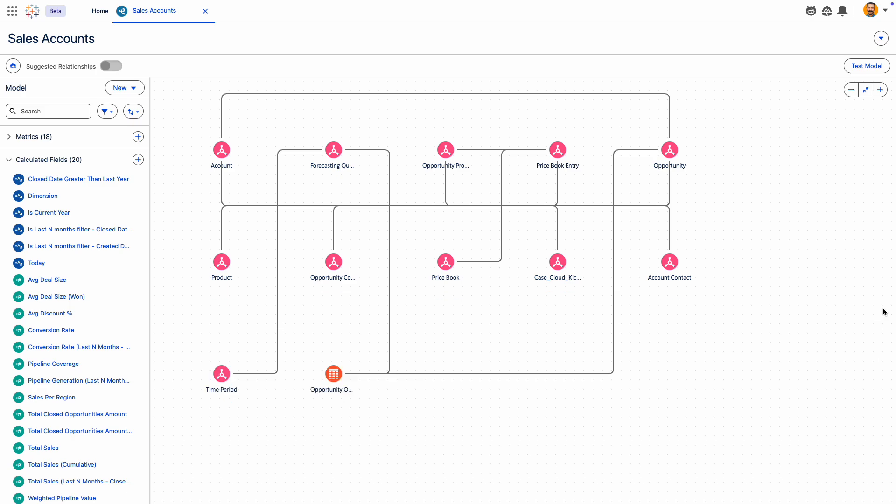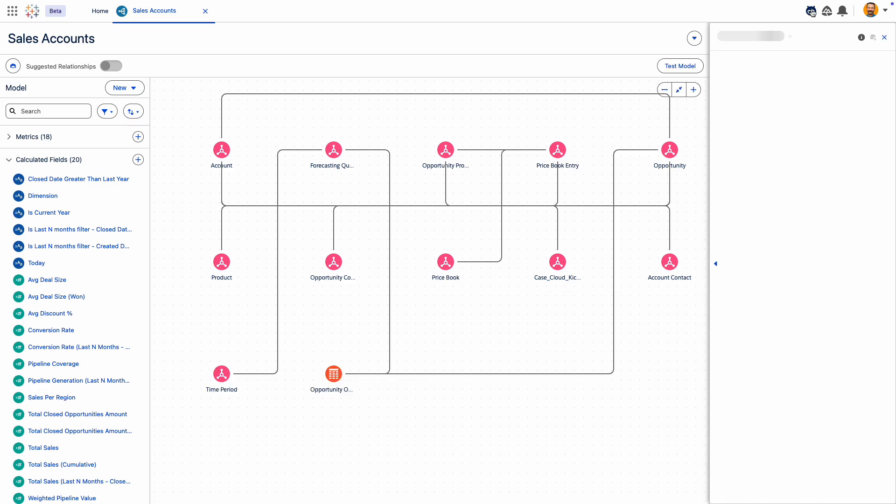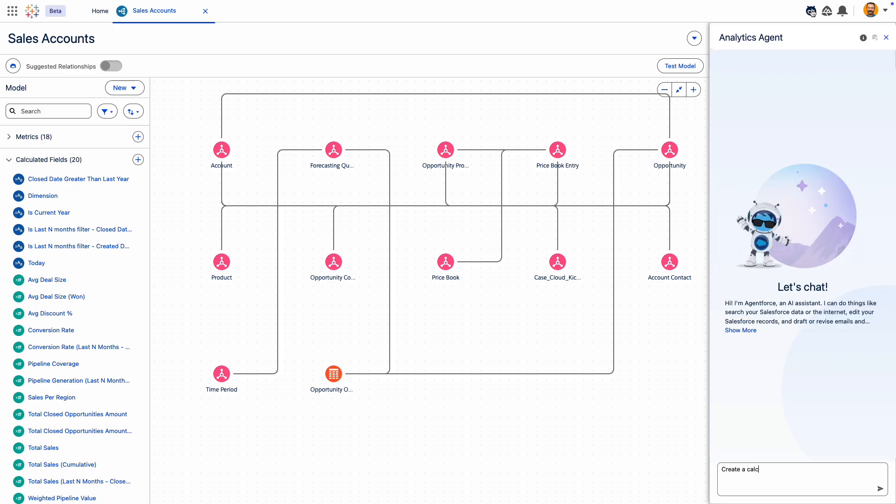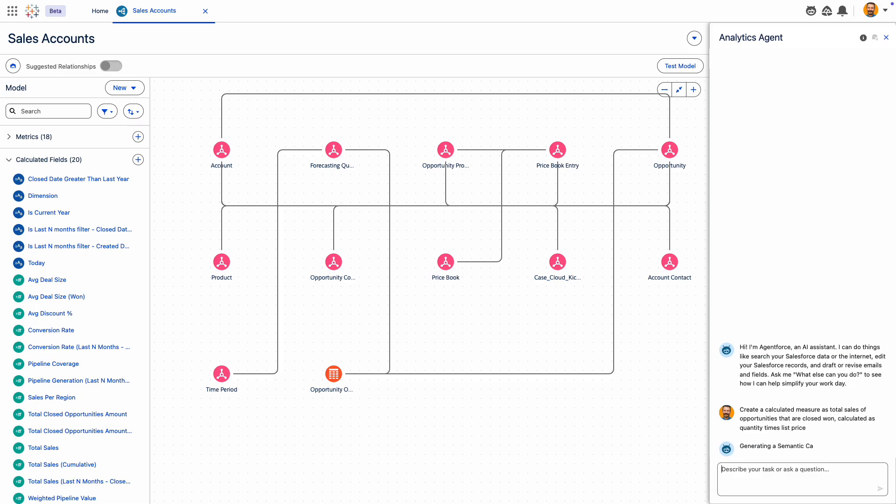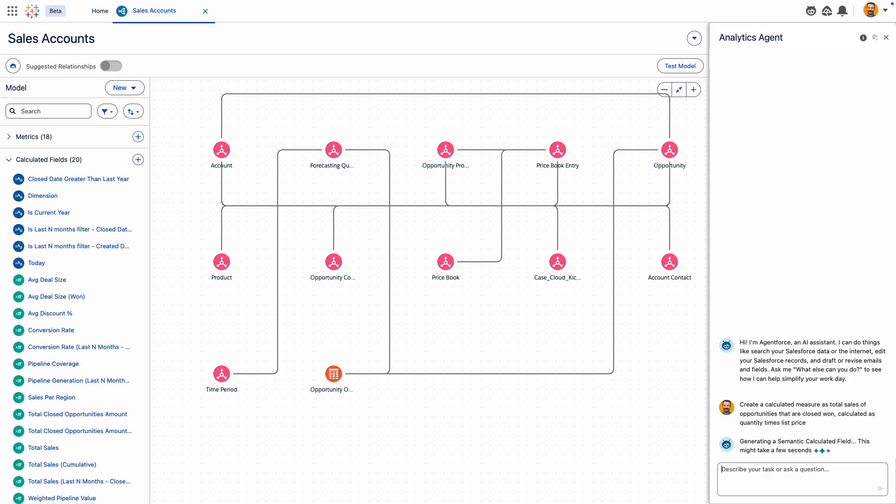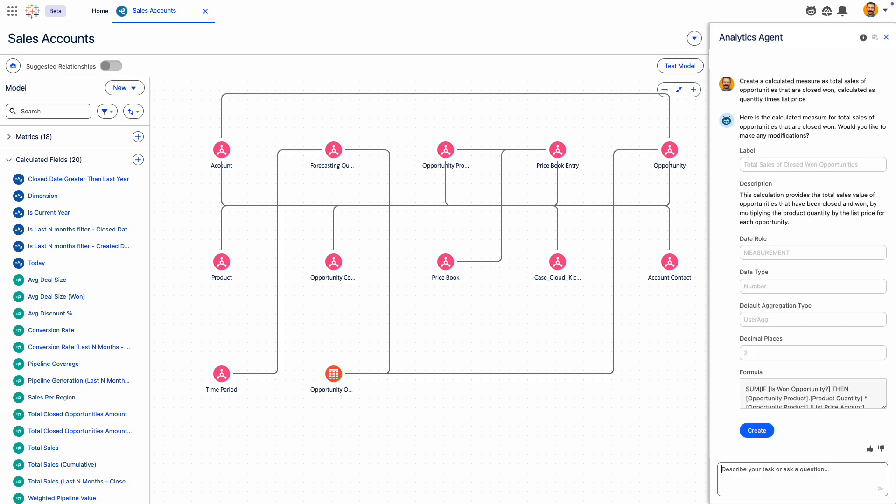And if the numbers get tricky, Tableau Semantics features DataPro, a pre-built HN4 skill from Tableau Next that can help you generate calculated fields to sort it out. All you have to do is ask.